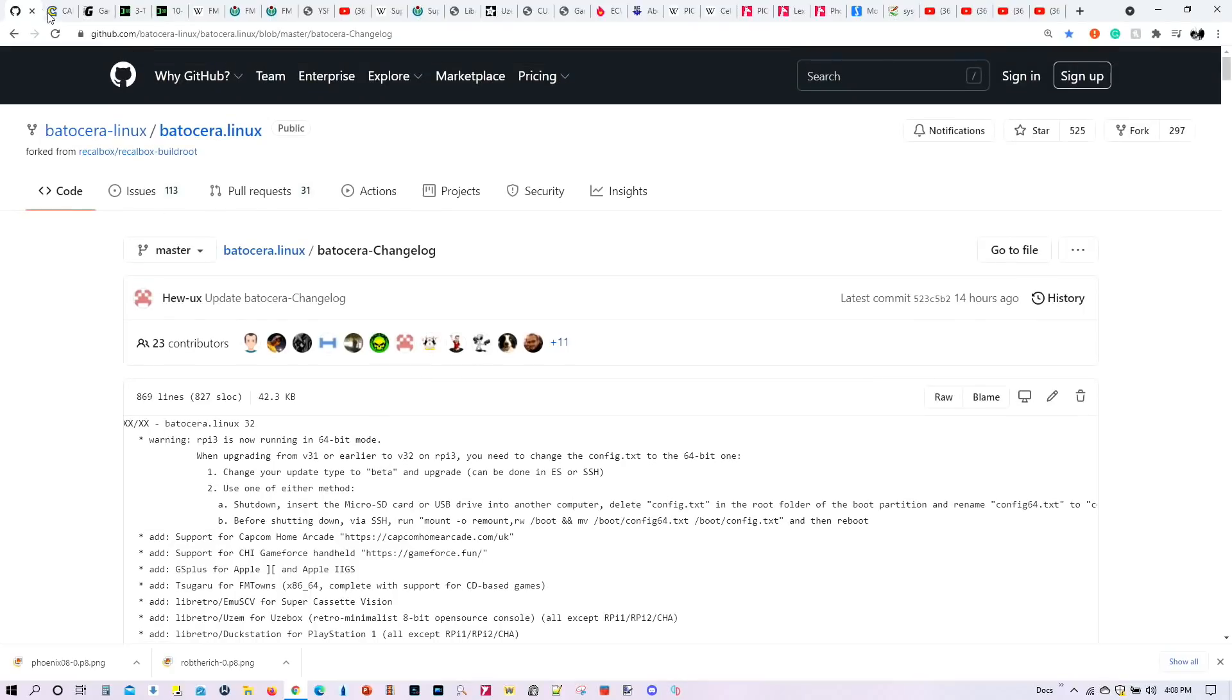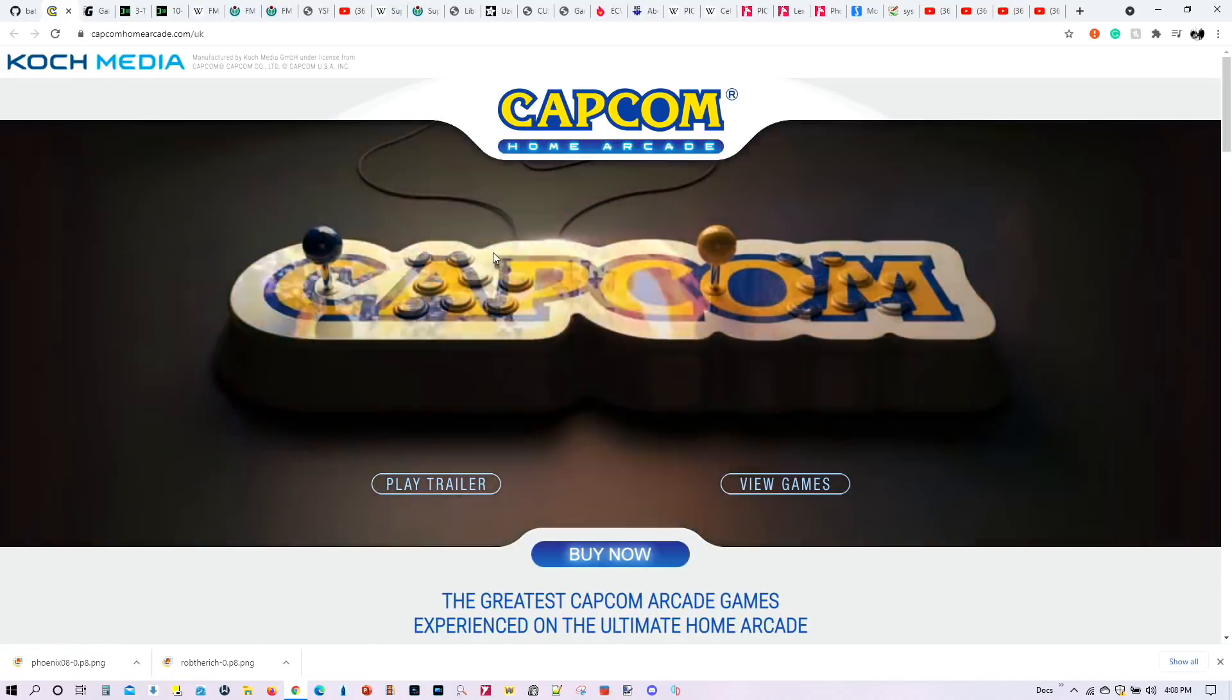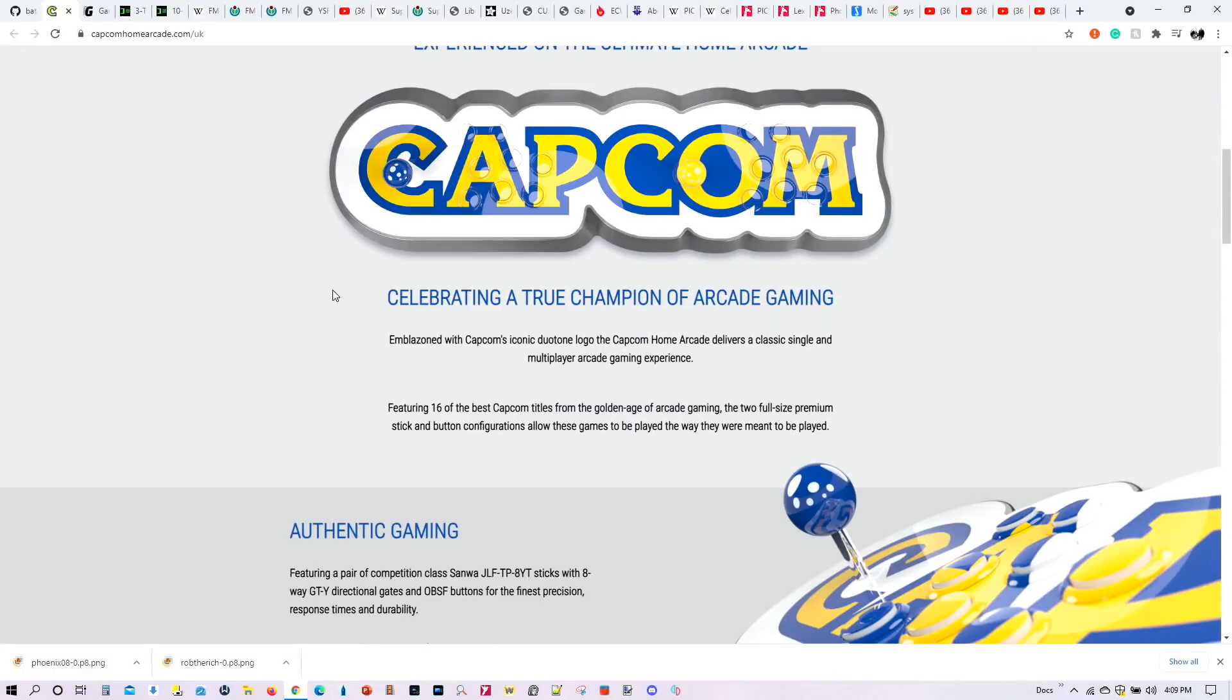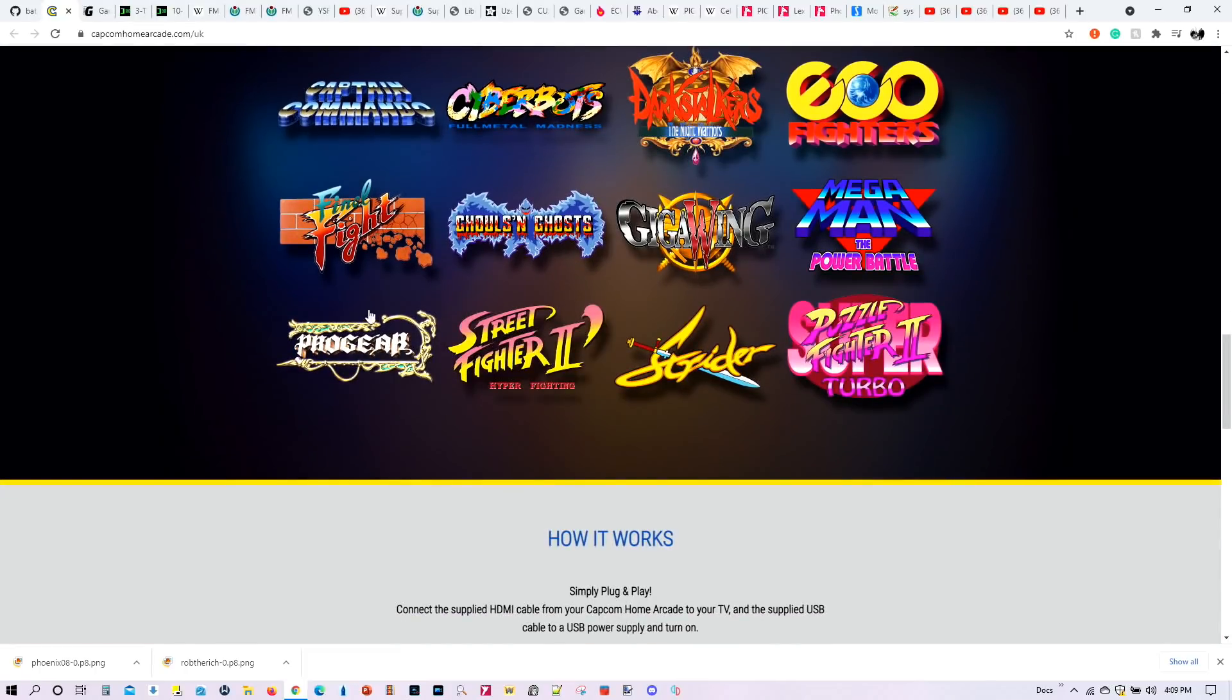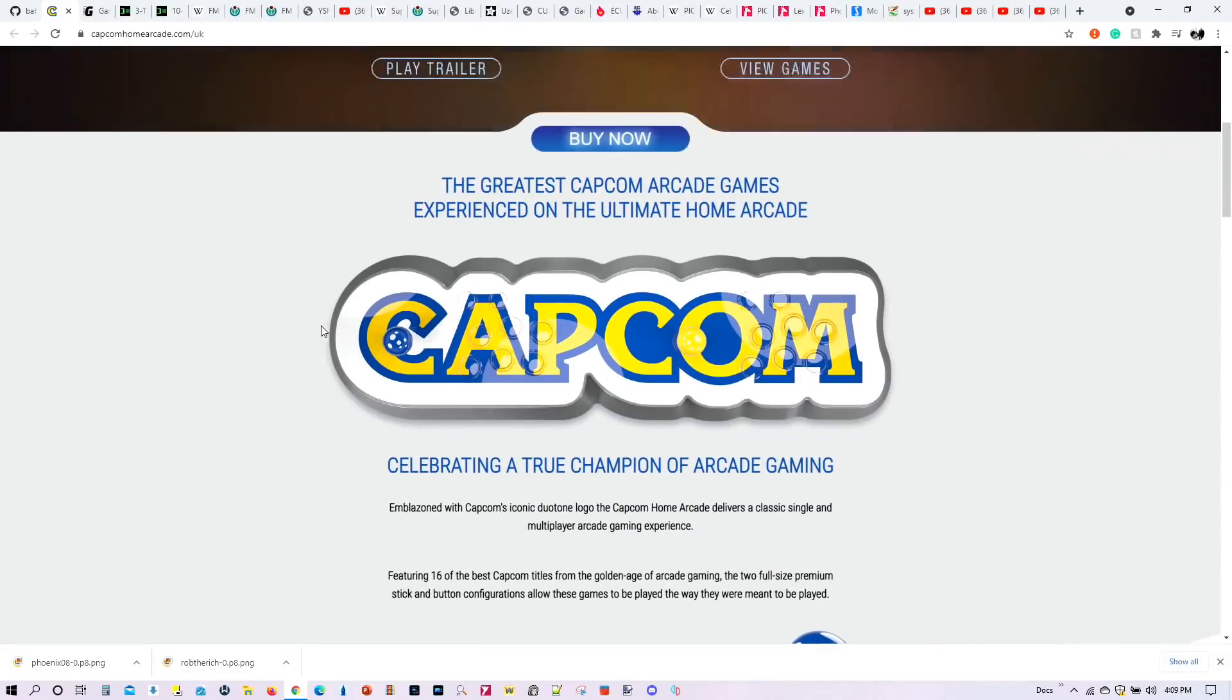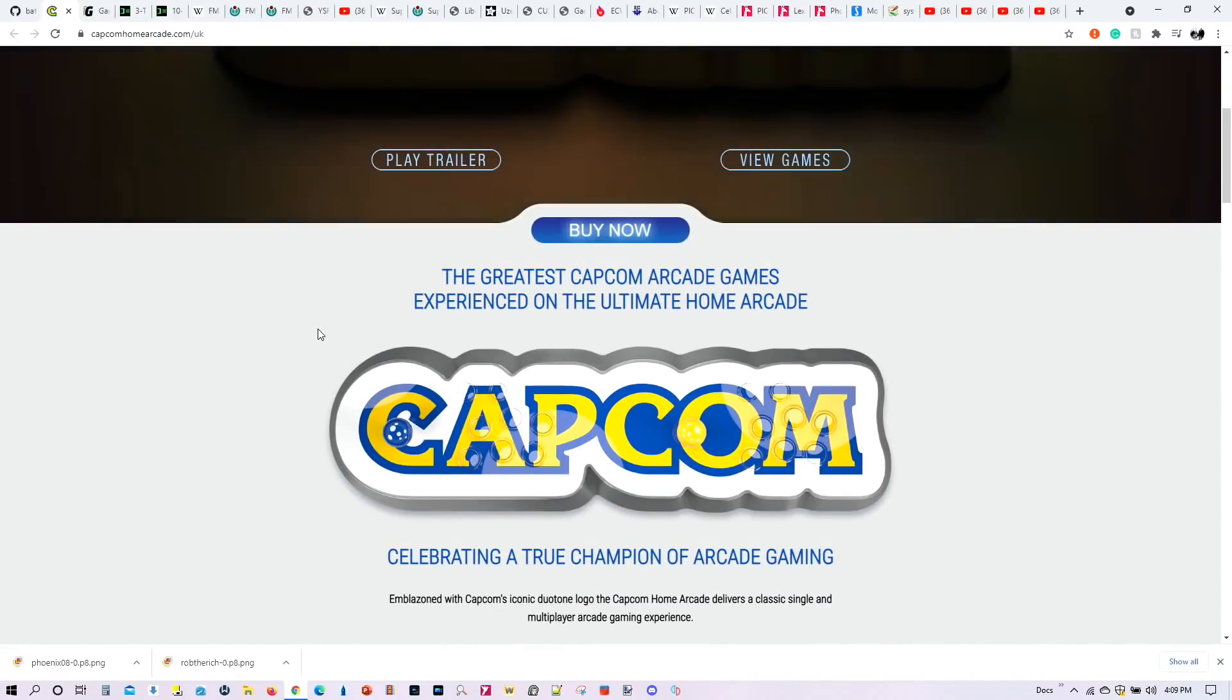First off, if you own a Capcom Home Arcade, you can now install Batocera 32 into the Home Arcade through a thumb drive. And for those of you who don't know, Capcom Home Arcade is a hardware gadget that's going to allow you to play 16 classic Capcom Arcade titles. It's about a little over $200 or so here in America and in Europe, $179 or so. But now you can install Batocera 32 on the actual hardware system.